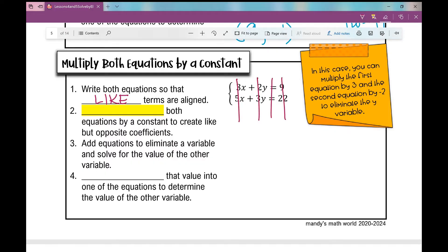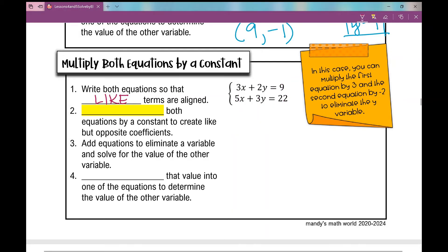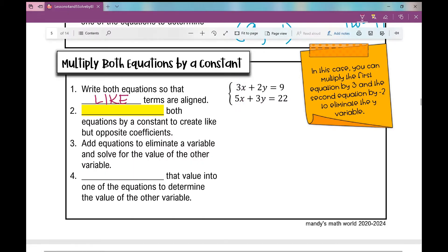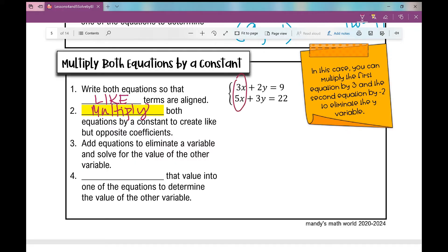In this case, when I'm looking at my coefficients, I have a 3 and a 5, but 3 is not a factor of 5. And 2 and 3 — 2 is not a factor of 3. So in this case I'm going to multiply both equations by a constant, and it doesn't have to be the same constant. I could multiply 3 times 5 and 5 times 3 to create a coefficient of 15, or multiply 2 times 3 and 3 times 2 to create a coefficient of 6.